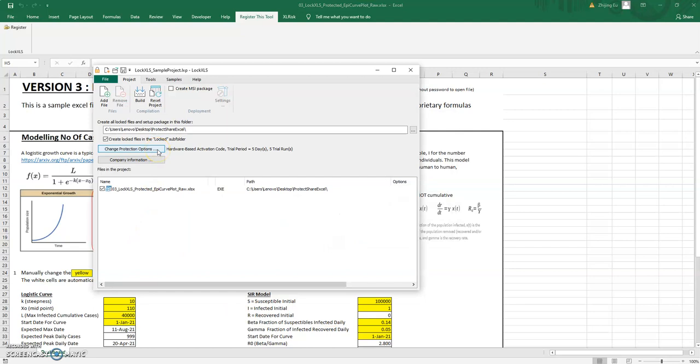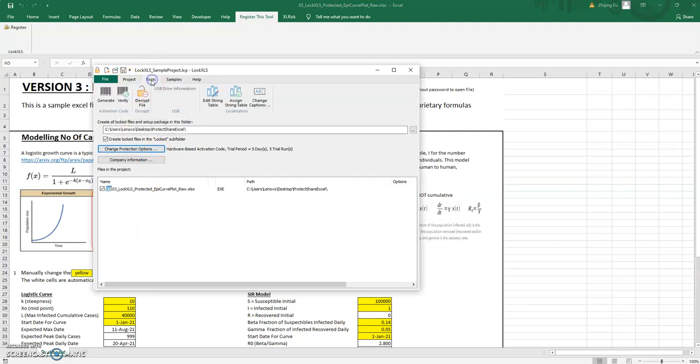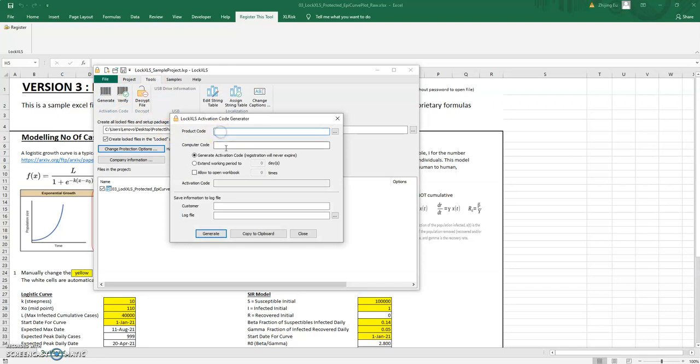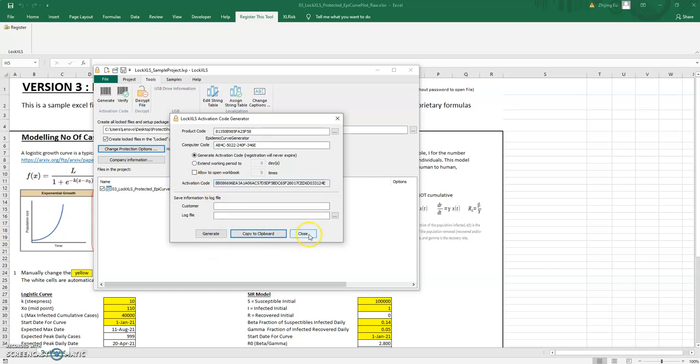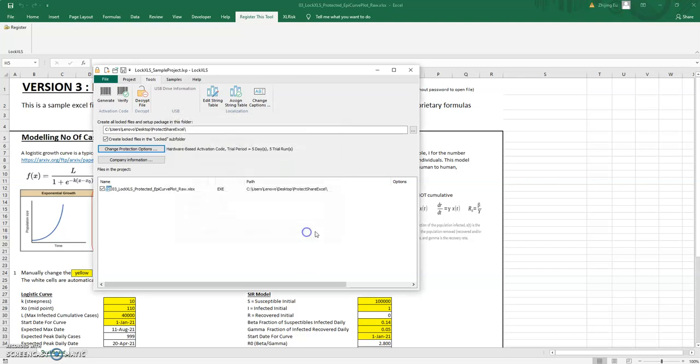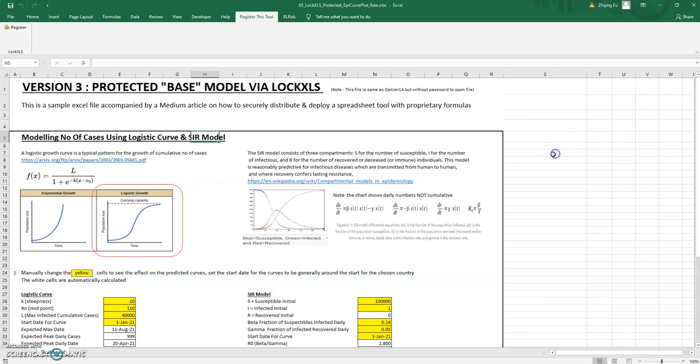If you click register you have a computer code and you can put in an activation code. That activation code is something that you as a user generate. So whenever you get a request you go to Tools, Generate and you put in the product code. You may have more than one spreadsheet you're doing this with. The potential customer gives you a computer code, you put this and you generate an activation code. It's a long string and copy the clipboard and you can save information about the customer here.